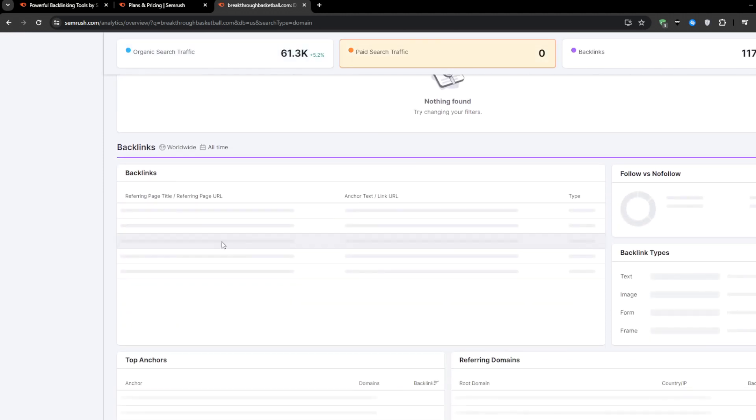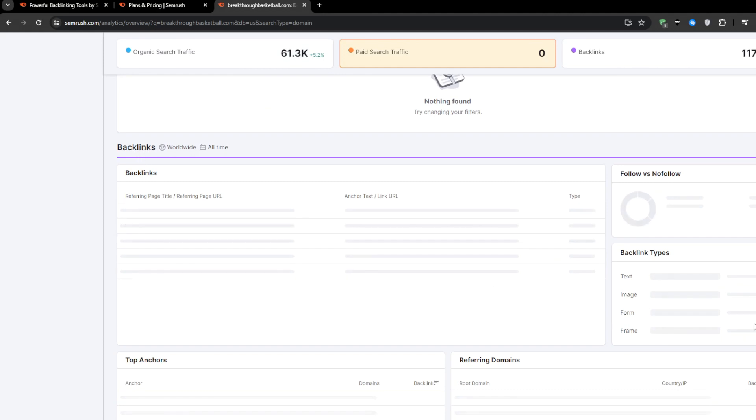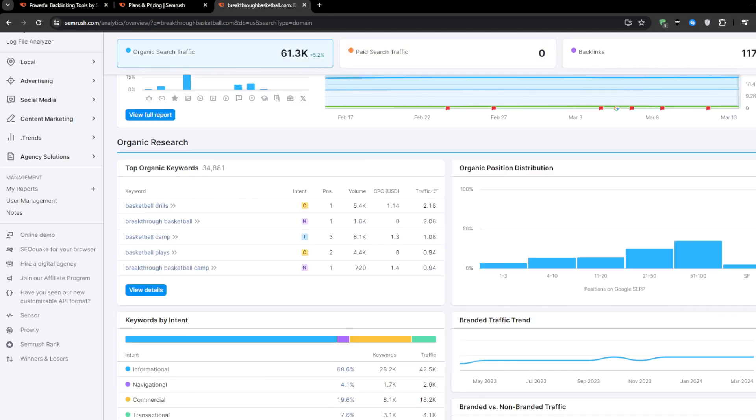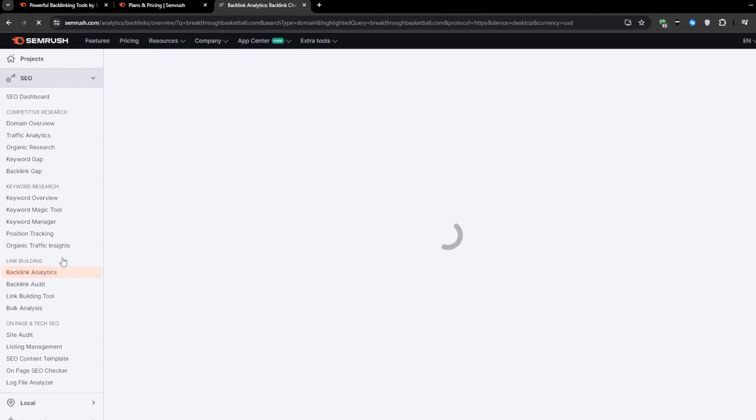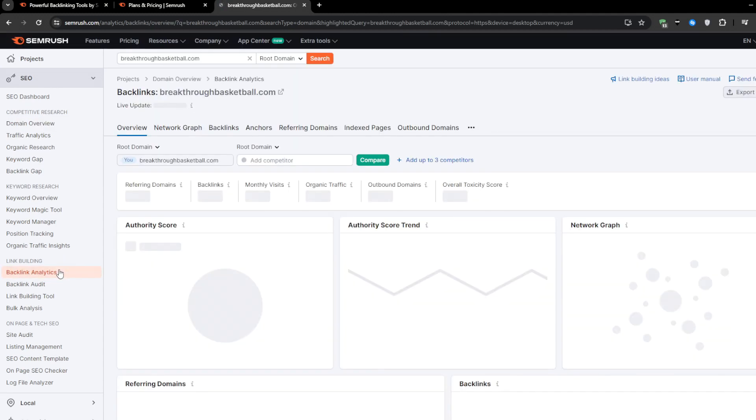And that's where SEMrush comes into play. Once you've got access to the tool, there are two primary methods that I'm going to walk you through for efficiently building backlinks. The first one is backlink analytics, and the second one is link building tool.